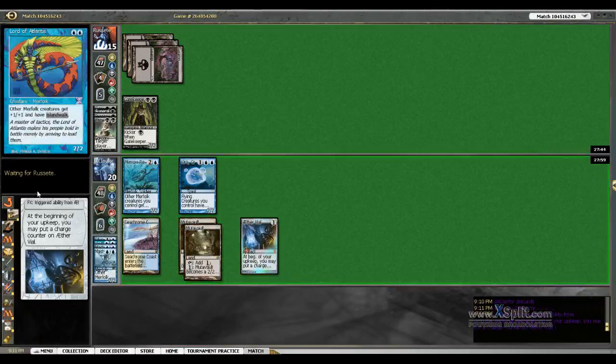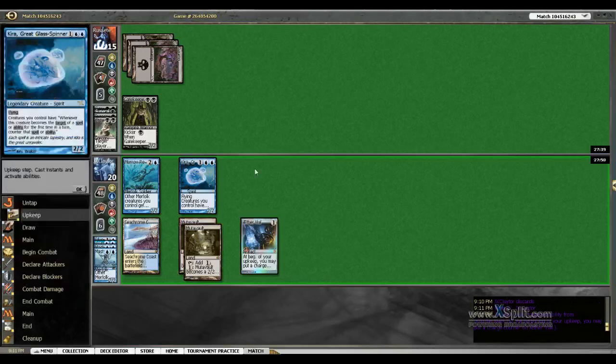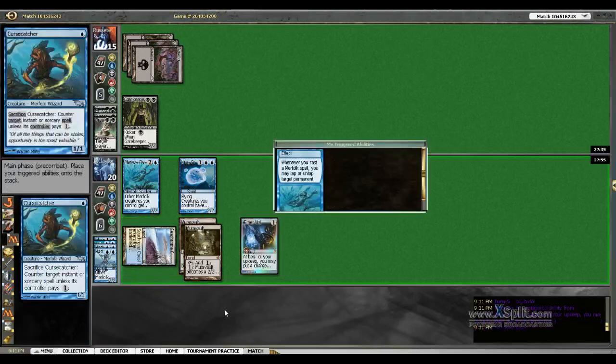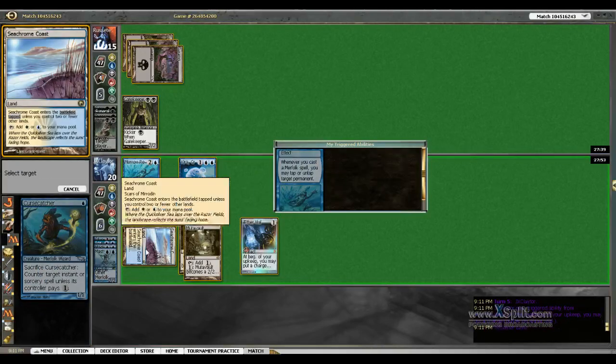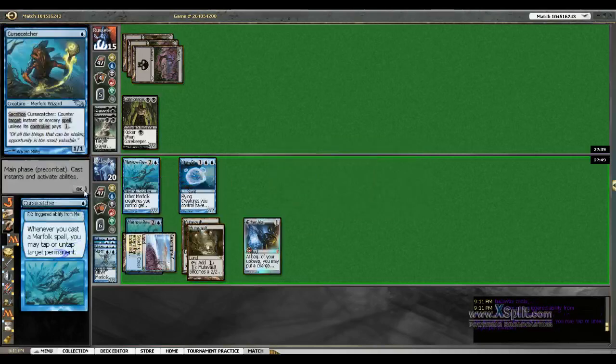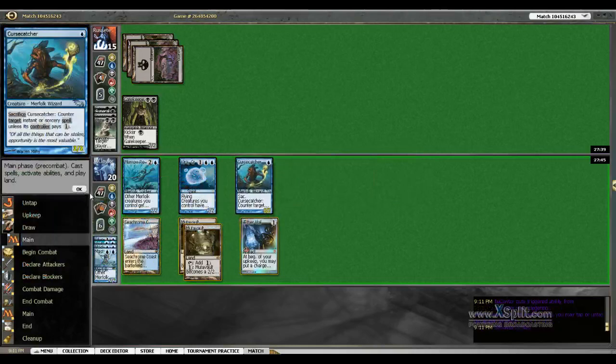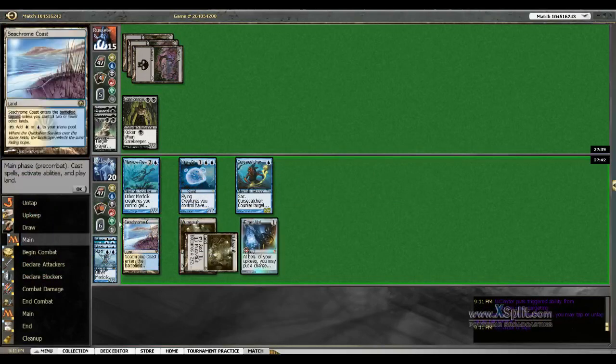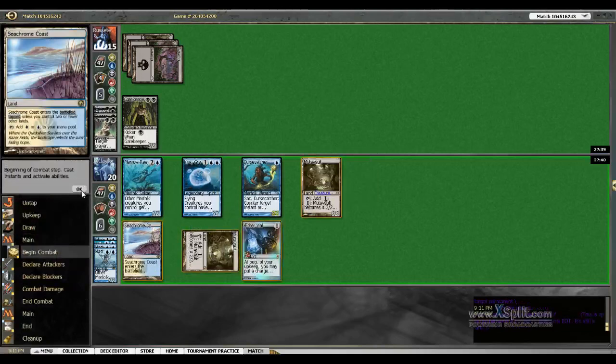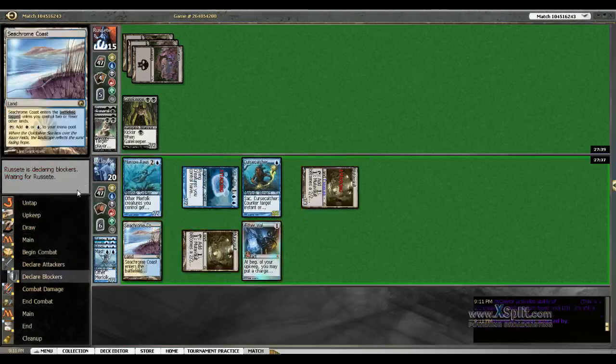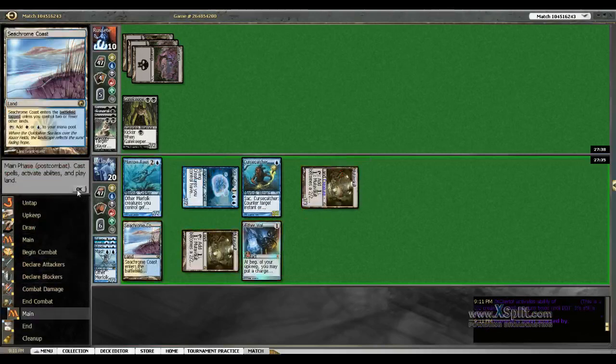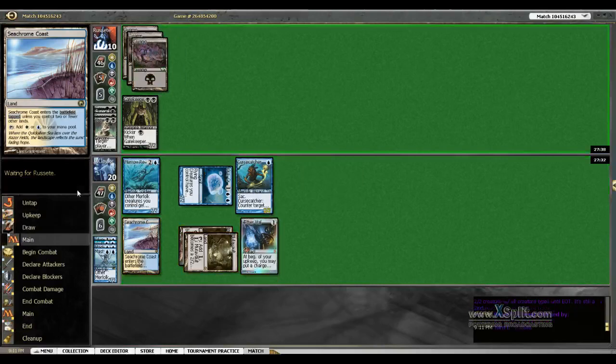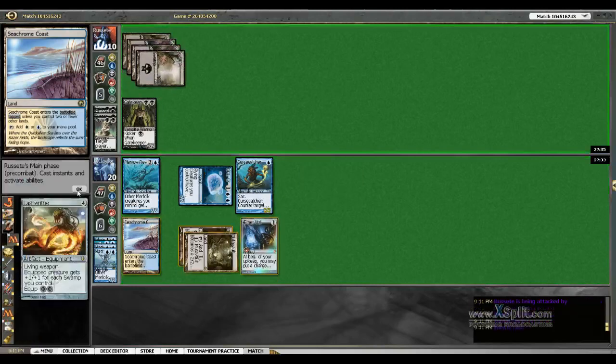No need to pump this up anymore, there's nothing that costs four in the deck. We'll make a Cursecatcher and untap our Seachrome Coast. We'll make our 2-2 and our 3-3 attack.